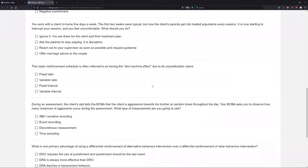You work with a client in home five days a week. The first two weeks were typical, but now the client's parents get into heated arguments every session. It is now starting to interrupt your session and you feel uncomfortable. What should you do? You're in somebody else's house, somebody else's environment — things happen. Your session is being interrupted and you're starting to feel uncomfortable. The arguments may be getting worse. How do you respond? You're the RBT in this situation.